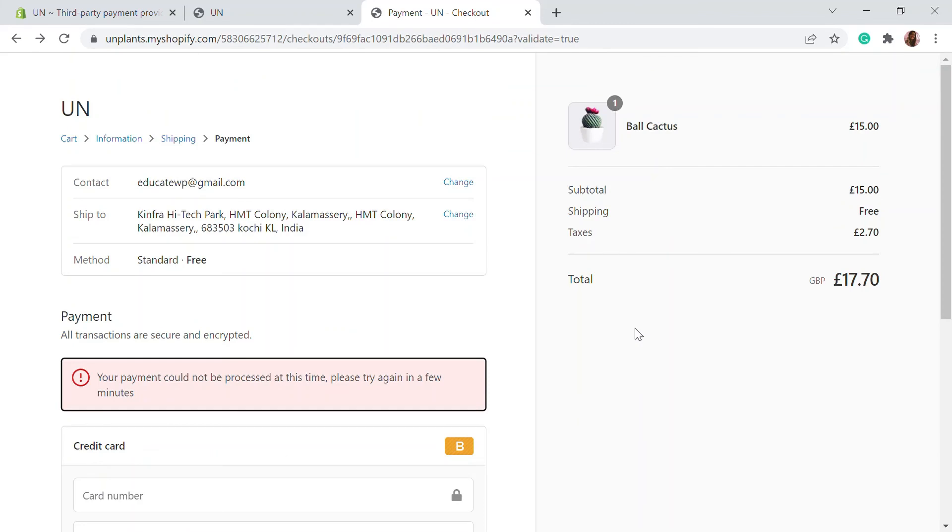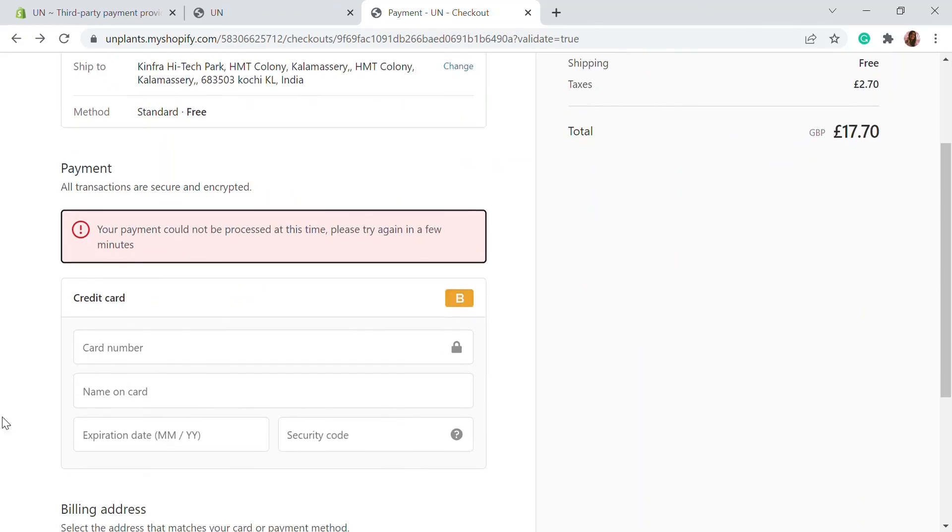This is a very simple, easy step. You just have to enable the Bogus Gateway on the Shopify store and add the credit card details for this purpose.